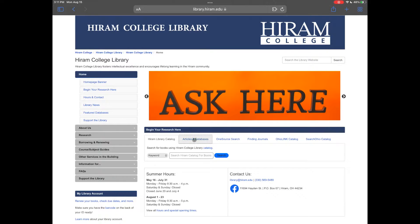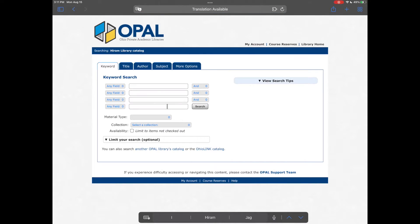Click on the hyperlink for the Hiram College Library Catalog, which will bring you to our OPAL catalog search page.